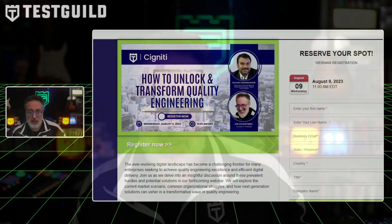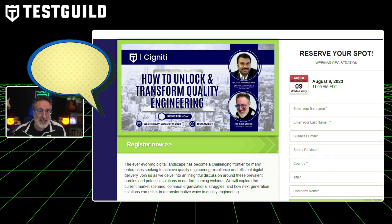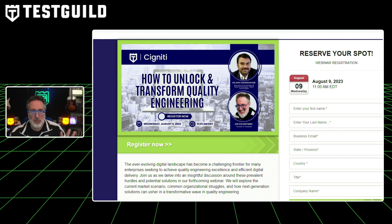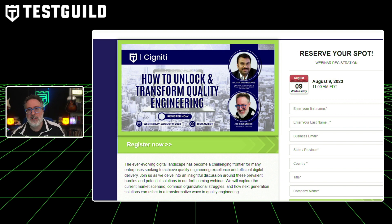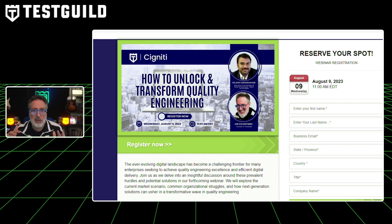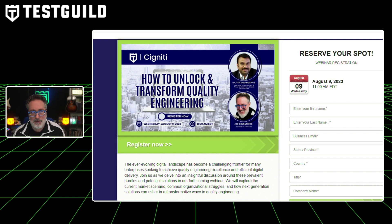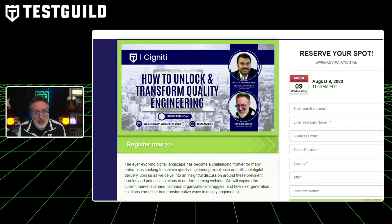Do you have any plans for this Wednesday? If not, I highly recommend you check out this first resource. This Wednesday, I'm actually going to have an awesome conversation with Rajesh from Signity Technologies. They speak with multiple clients all over the world at the enterprise level, so they really understand the different struggles that people face with testing and automation. They're going to be joining me for a free webinar on how to unlock and transform quality engineering, and we'll be discussing a lot of these different issues and potential solutions you may be encountering yourself.